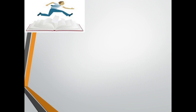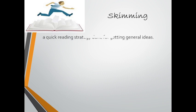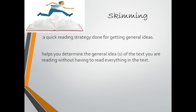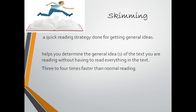To start with, the first strategy is skimming. Skimming is a quick reading strategy done for getting general ideas. It helps you to determine the general ideas of the text you're reading without having to read everything in the text.